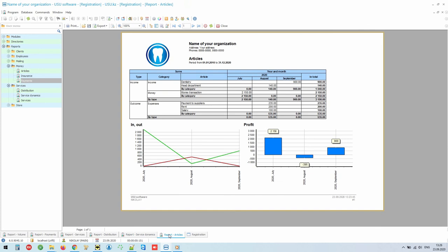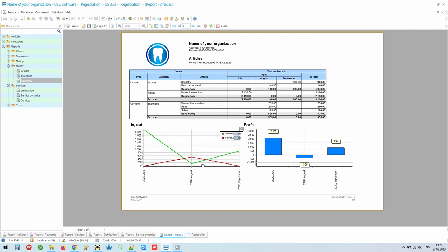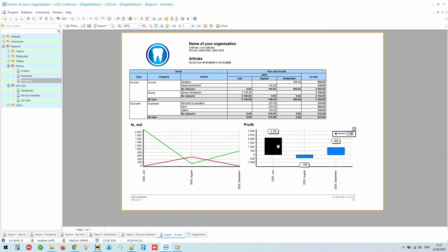You can also take into account your expenses in our program. Then you will have better control over them. You will see the total for each cost item. The totals will be formed monthly, which makes tracking dynamics even easier. Please note that each report is accompanied by different graphs and charts. This is for greater clarity. For example, here the green line is income and the red line is expense. Also, the profit for each month of your hard work is automatically calculated.